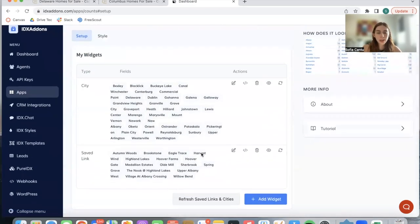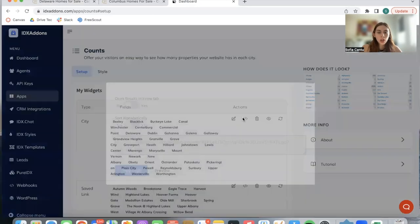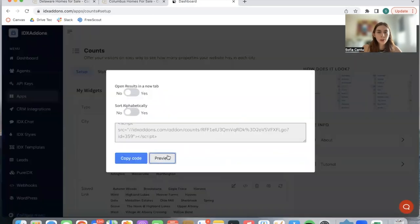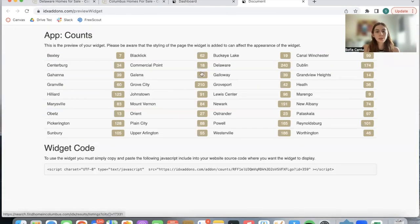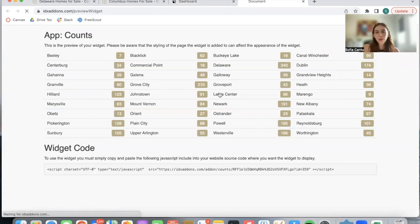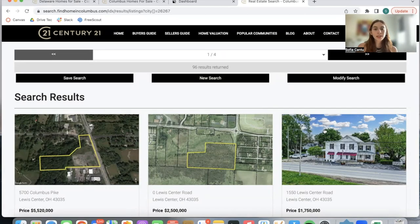Once you're ready to add in your widget onto your website you can preview the code over here. Here's an example: if you click on Lewis Center which says it has 96 properties, it will take you to a save link that was created automatically of properties in Lewis Center.